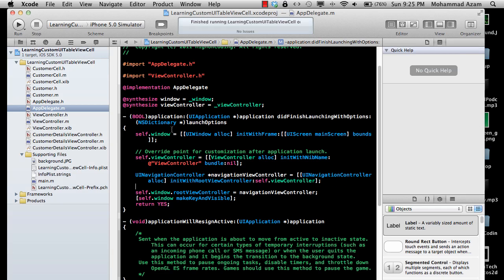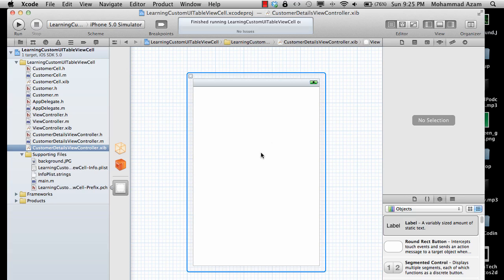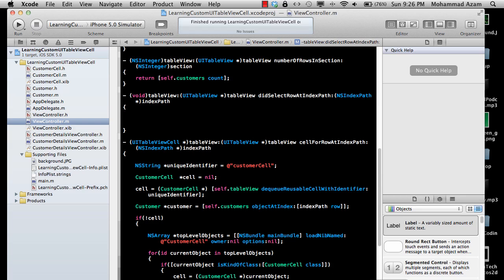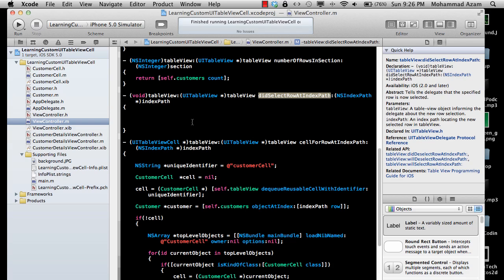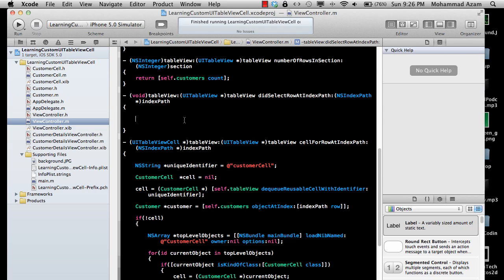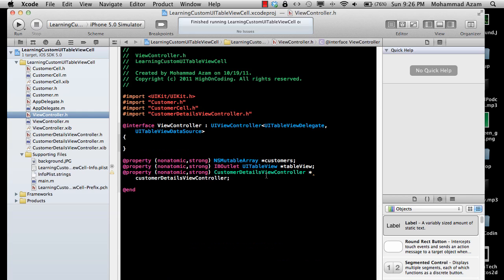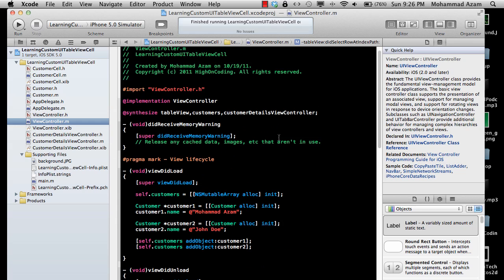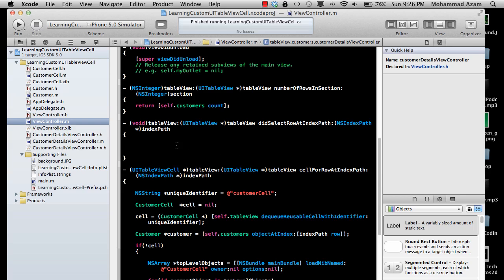When I click on the rows it still doesn't do anything, so let's fix that. I've already added a CustomerDetailsViewController. We are going to go to the implementation file for the view controller and whenever the user taps on a row we will handle the didSelectRowAtIndexPath method.